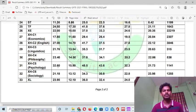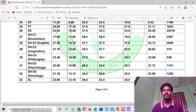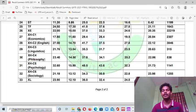For Psychology, the cut-off marks for general category candidates was 48.5. For OBC candidates it was 43, and for SC/ST/PWD candidates it was 32. The number of candidates who appeared was 1,141.